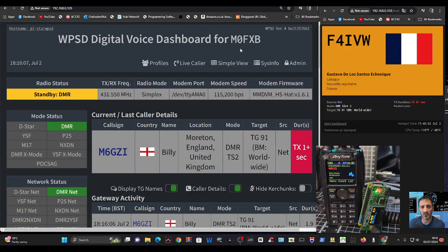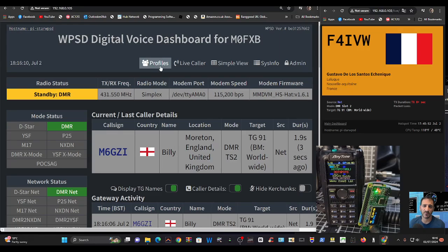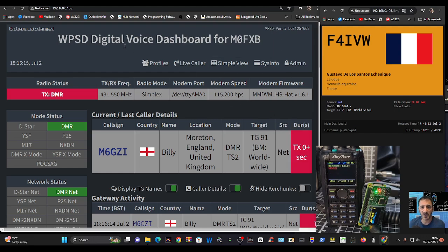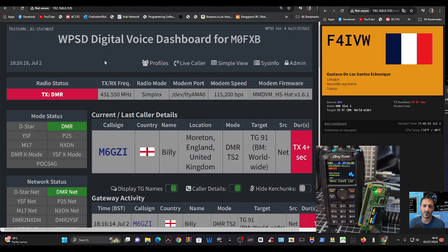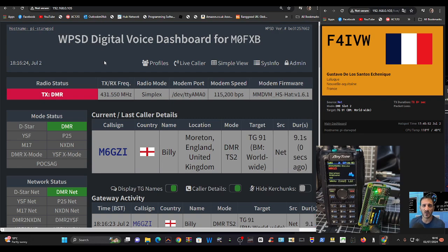M0FXB, welcome back to the channel. WPSD digital voice dashboard. Today we're looking at activating the M17 part of this software. Remember, I'm not really teaching, I am just doing this in front of you. If you want to know how to do it properly, please look up the WPSD instruction manual and work this out for yourself, but you can watch me doing this as a novice.